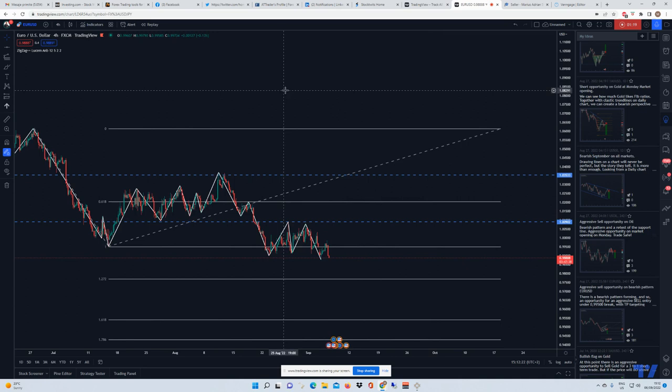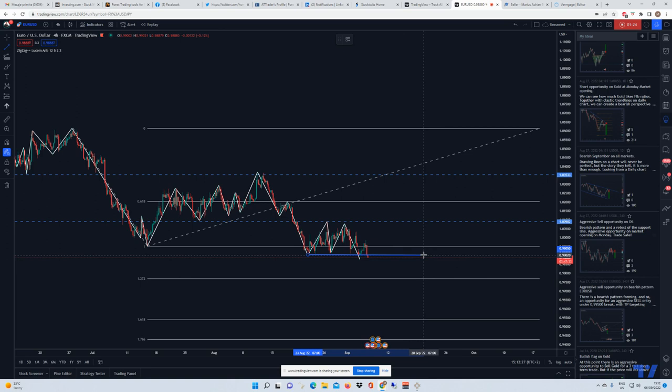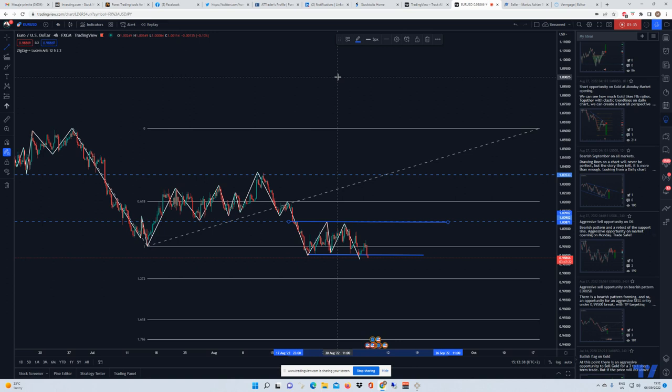I just want to point out this consolidation that is forming right here at this area. There are two types of trades that you can take now.